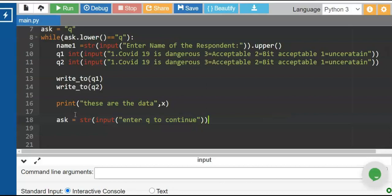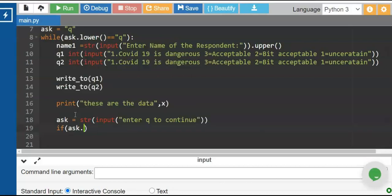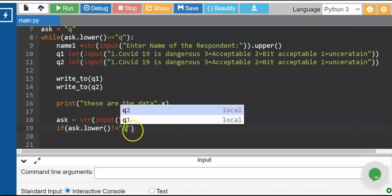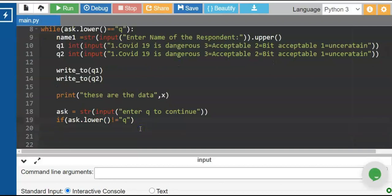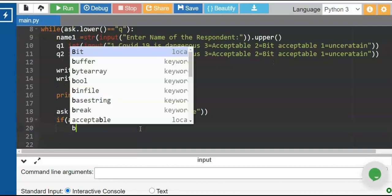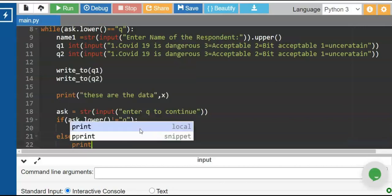What will happen if the user presses any letter aside from q? We need to validate it as lower. If you press a letter not equal to q, we need to exit. To exit we use the break command.